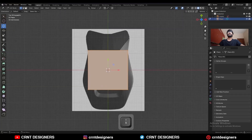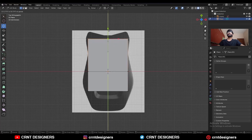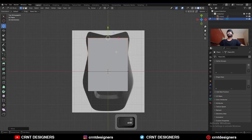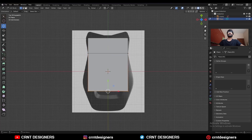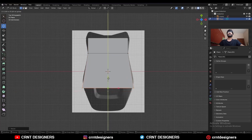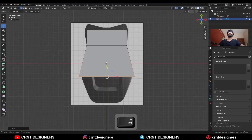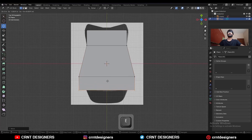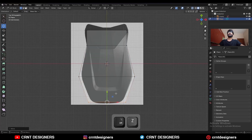Then go to Edit Mode. Add a loop cut like this, select these vertices and move them along the Y-axis. Select these vertices and move them along the Y-axis, then scale these vertices and adjust their position something like this. Then extrude this edge and scale it along the X-axis.